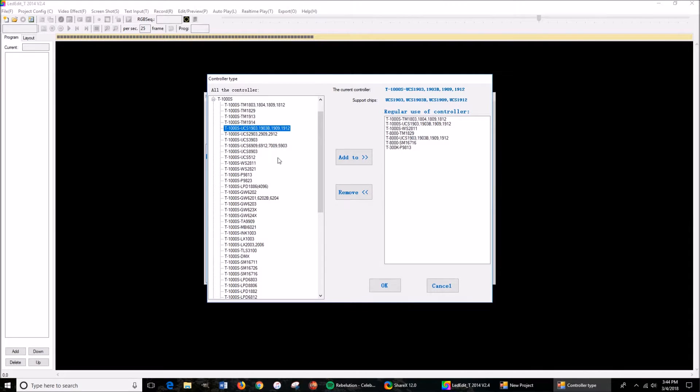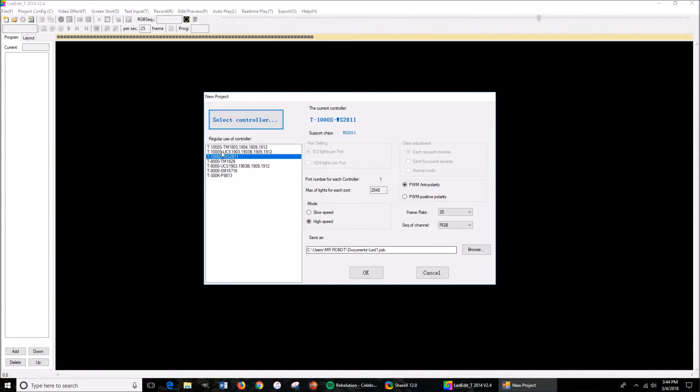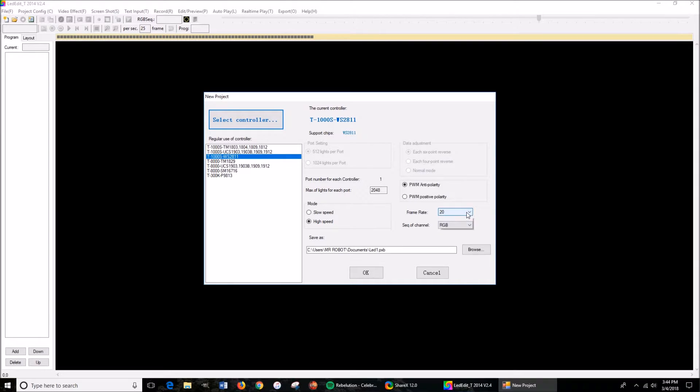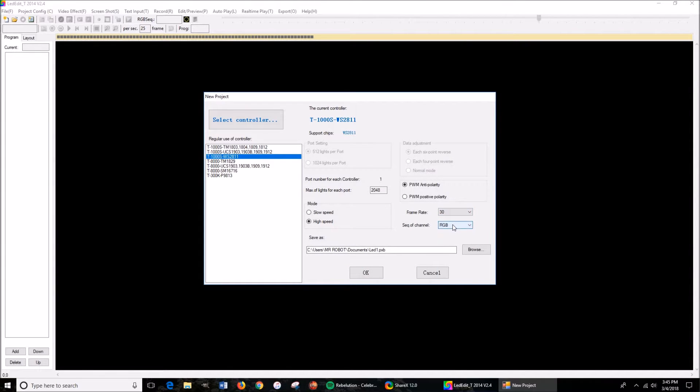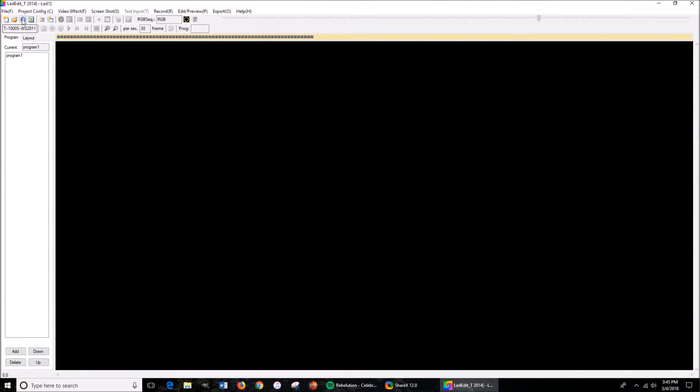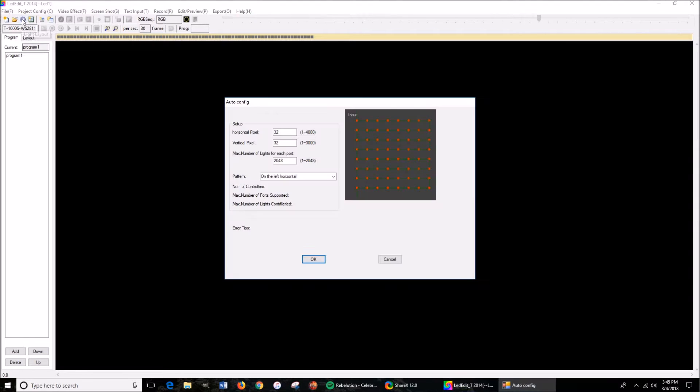What you can do is you're going to use the preceding model, which is the WS2811. Now here I'm just going to change the frame rate to 30. Everything else stays the same. If you have RGB, which I do, press OK.